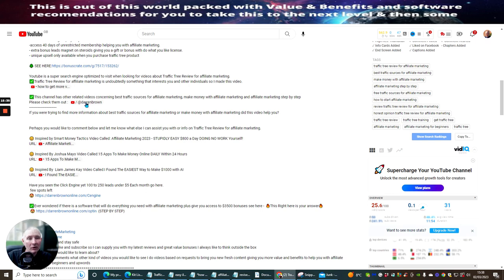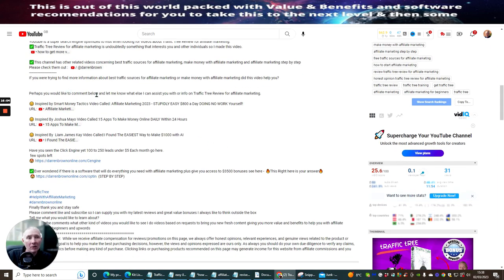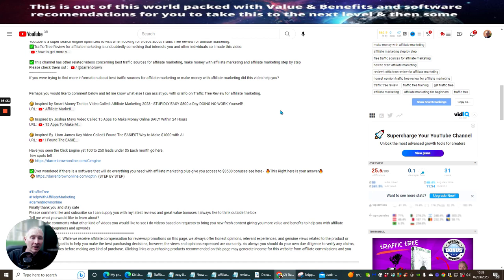I've got a video here, so what you're doing is taking someone back to your YouTube channel, watching another video, giving them value, giving them benefits, showing them something that's going to help them. This is something YouTube loves because it's keeping you within YouTube. If you're trying to find more information about best traffic sources for affiliate marketing or making money with affiliate marketing, there's a video here to help you. This is really, really important. Perhaps you would like to comment below and let me know what else I can assist you with — this shows that you care and that you're genuinely trying to supply value for other people.